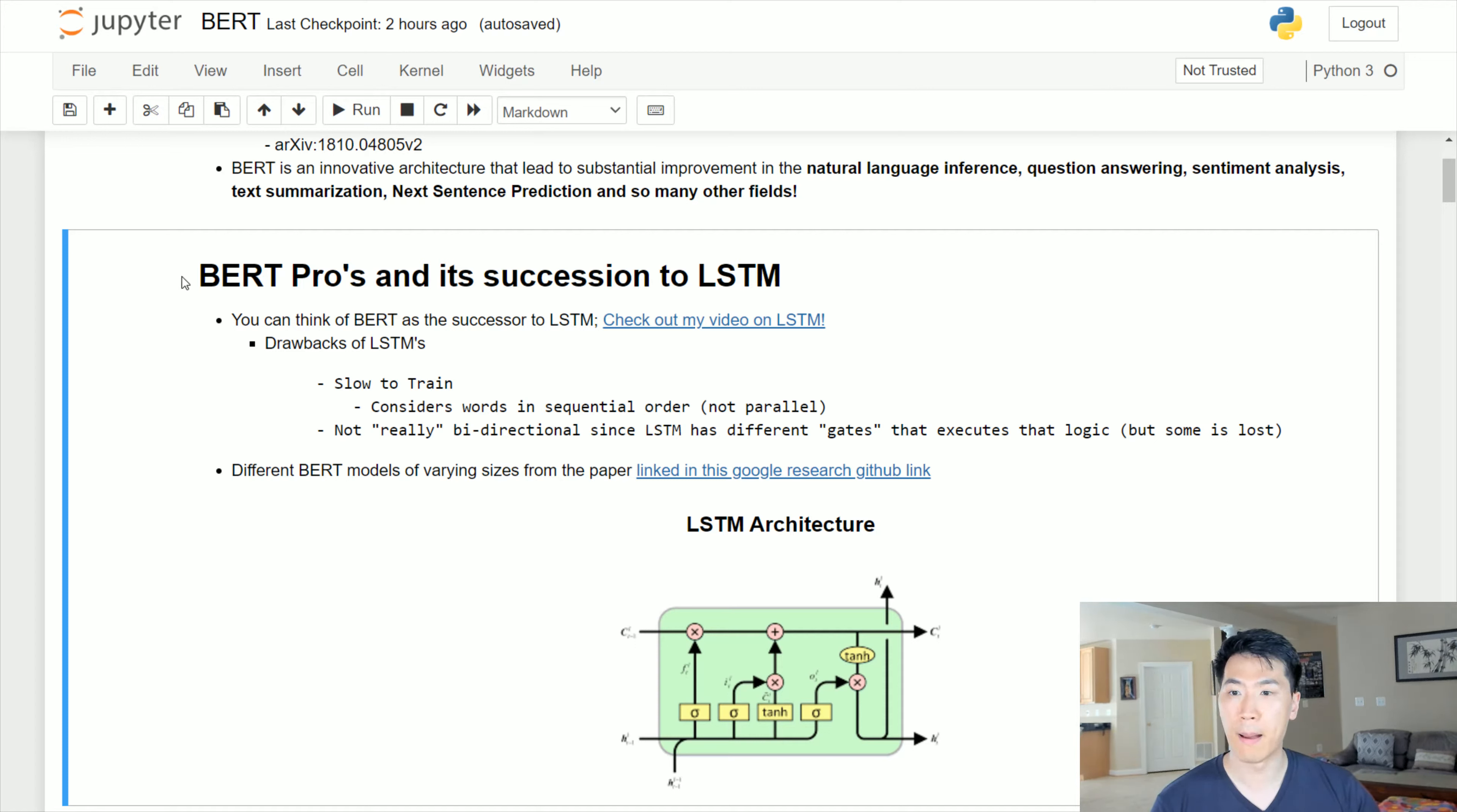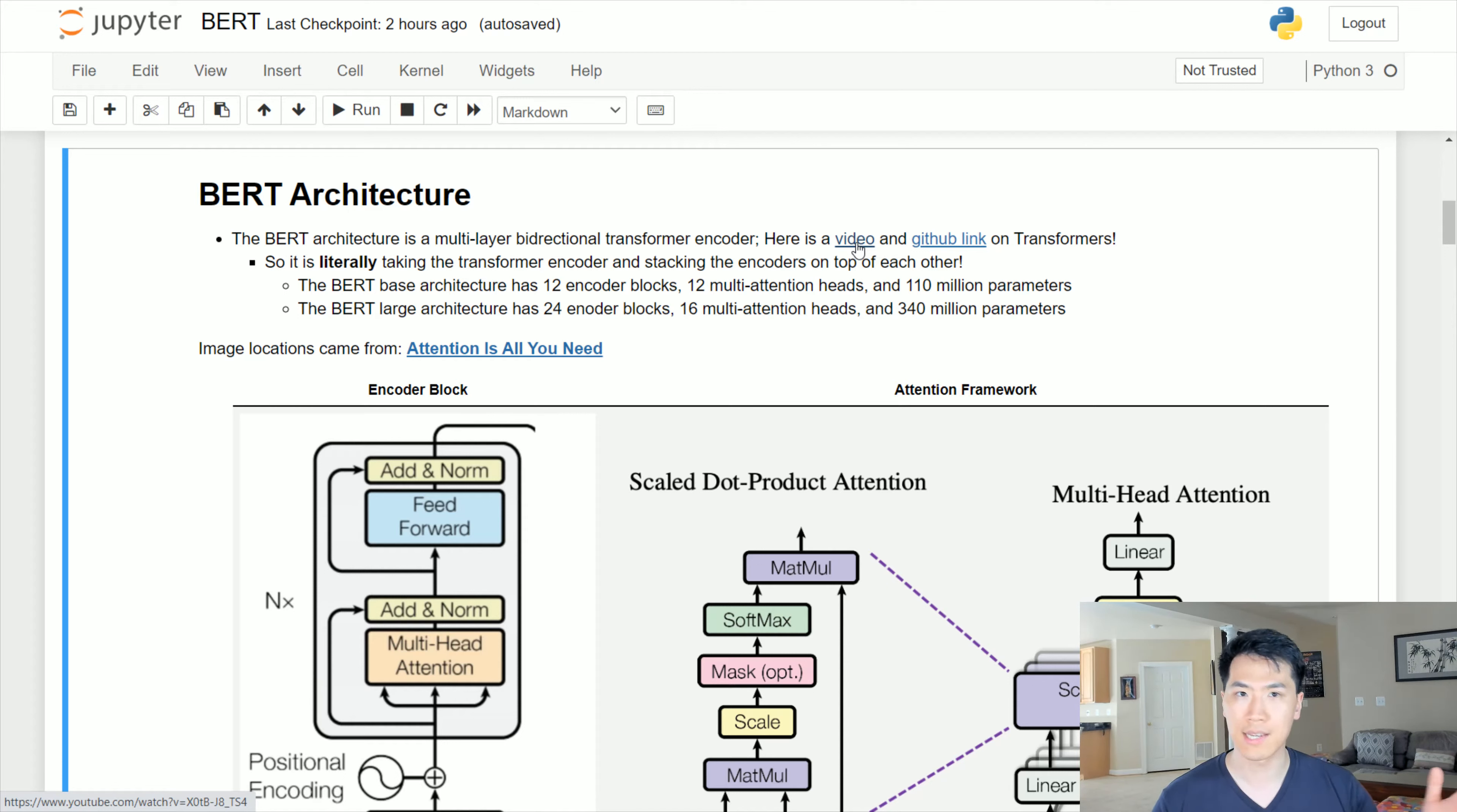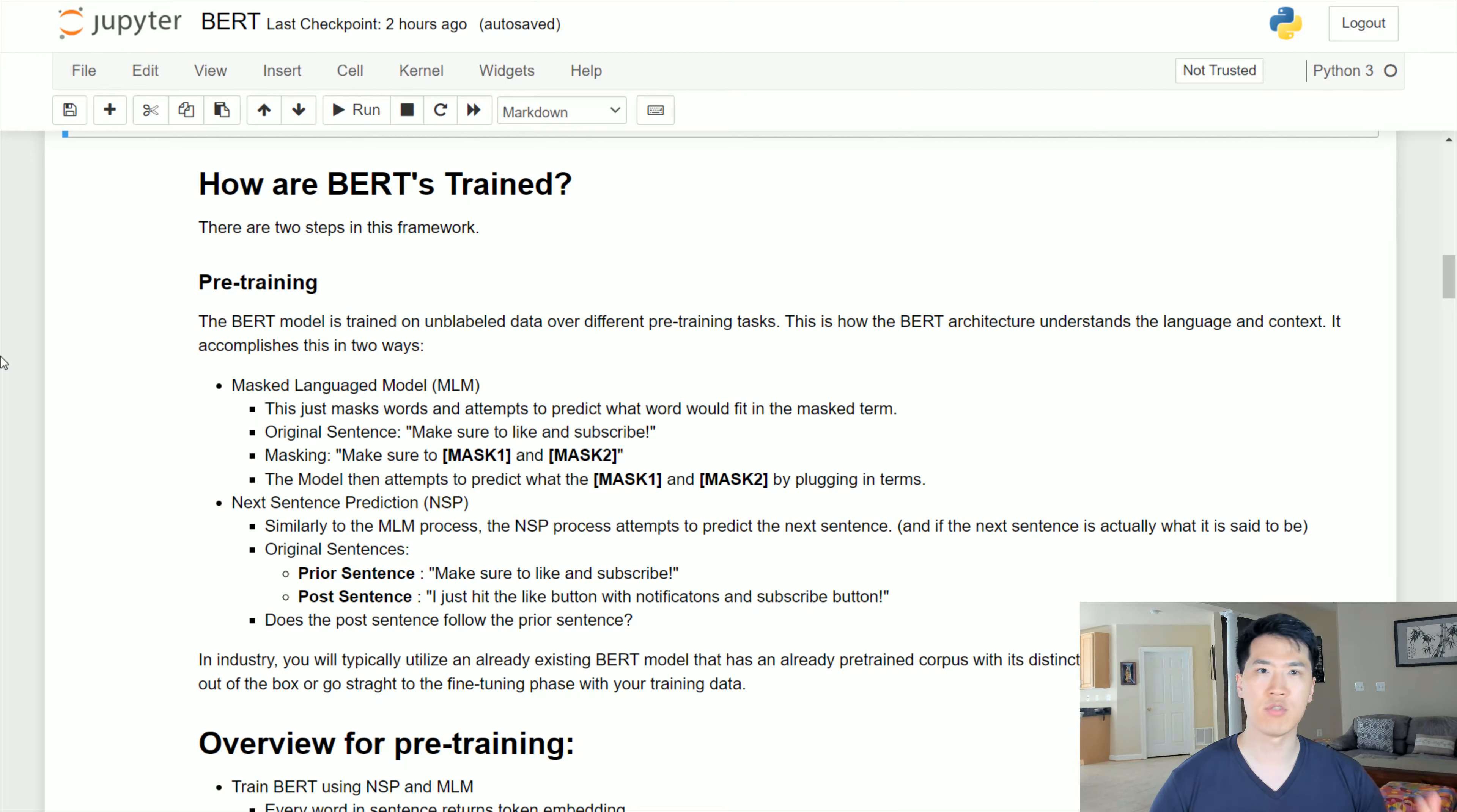Transformers, which is the building block for BERT, does just that. Let's take a look at BERT architecture. One last thing - if you haven't checked out the transformer video I did, go ahead and check that out. I'm assuming you're familiar with the transformer architecture because BERT is just the encoder blocks of the transformer architecture stacked together. The smallest or base model of BERT has 12 of these encoder blocks. The larger ones have more encoder blocks with more multi-head attentions and more parameters.